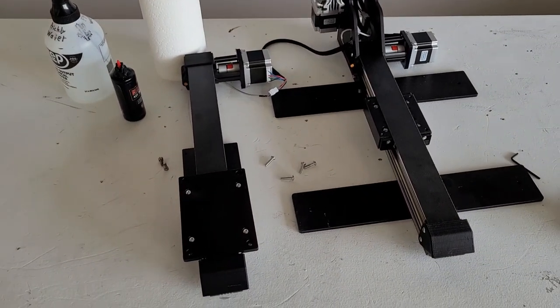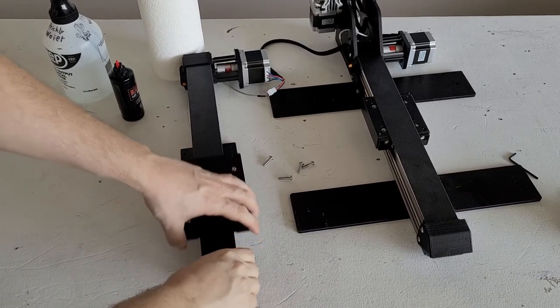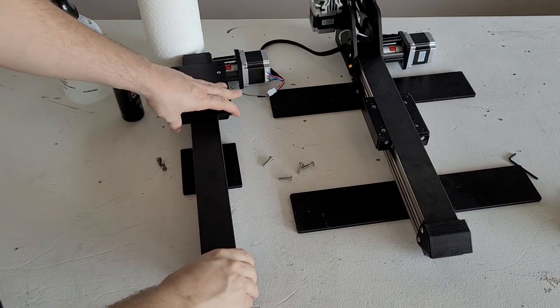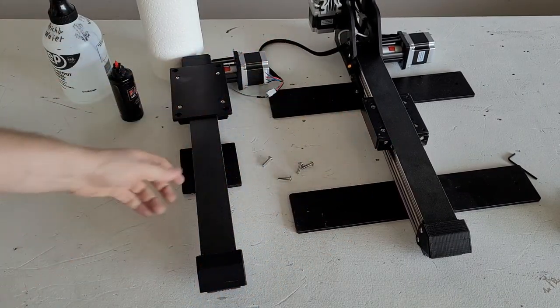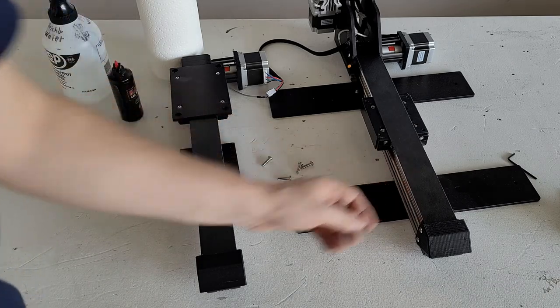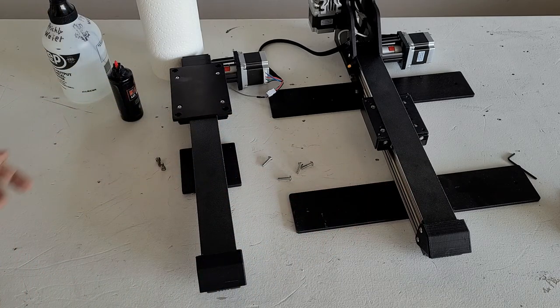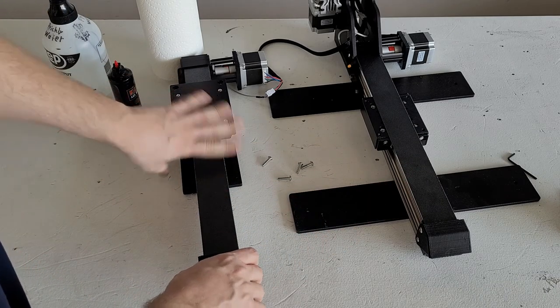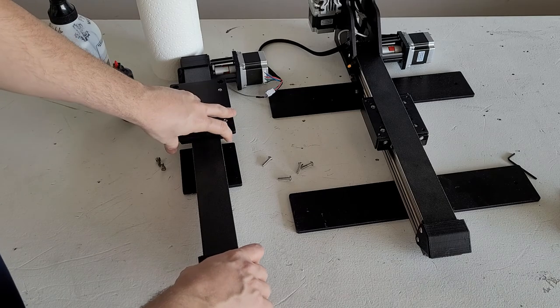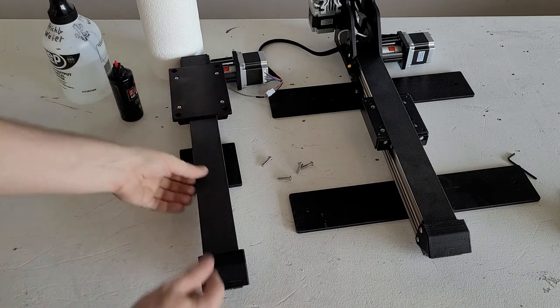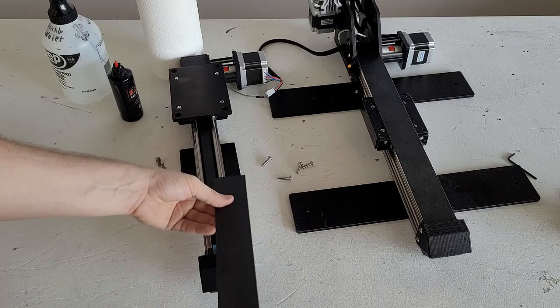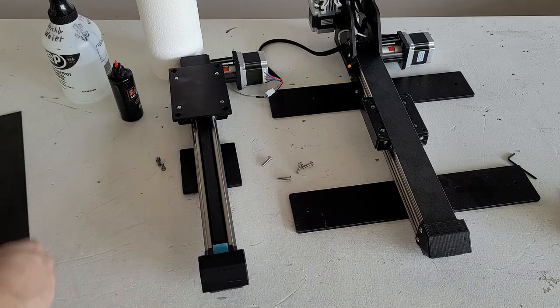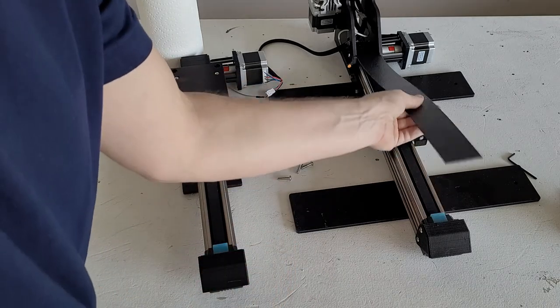And now you're going to want to remove the belt guards from both of the rails. So that is this piece of plastic here. And to remove that on the X-rail, you should go ahead and slide the X-carriage over to one side and then pull up like so. And you can pull out. For this one, you can just pull up.